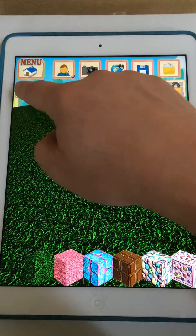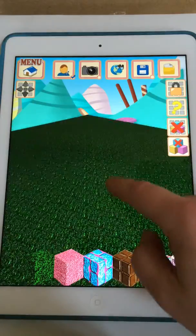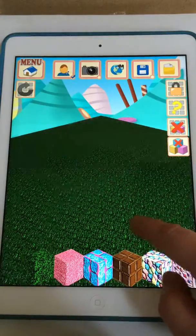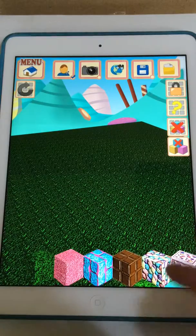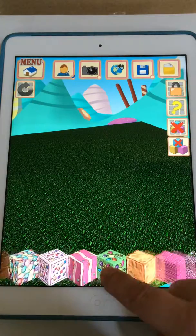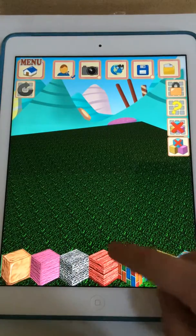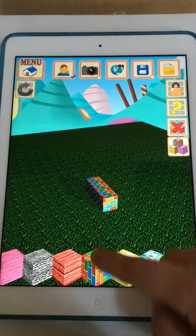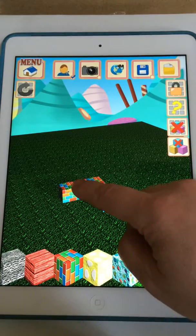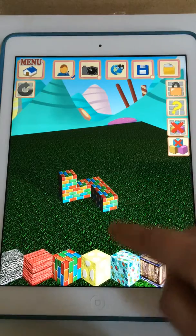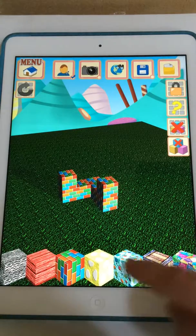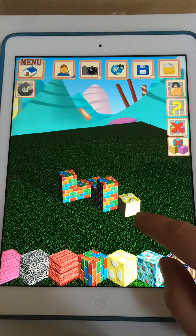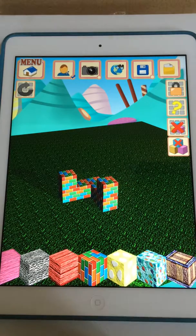Now we can zoom in and zoom out of this and we can also rotate around. Simply to build, just select the blocks that you want to start building with and drag them into position. If you put a wrong block in the wrong place, just simply tap it and it disappears.